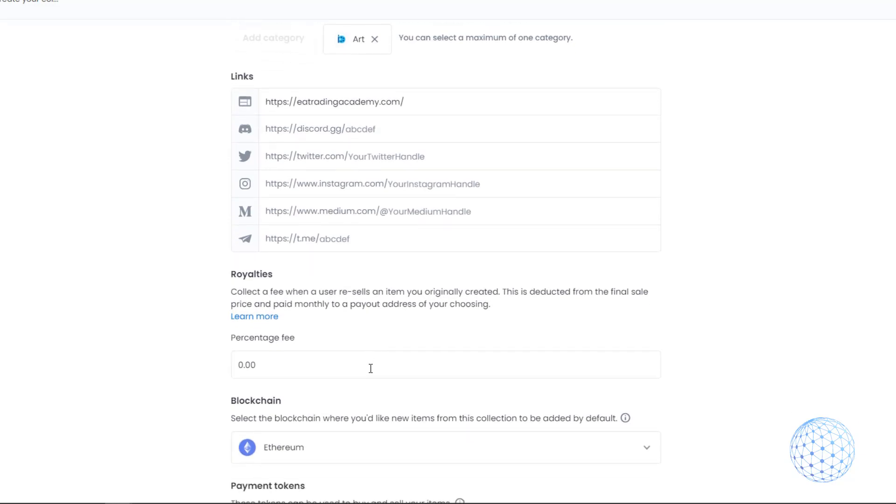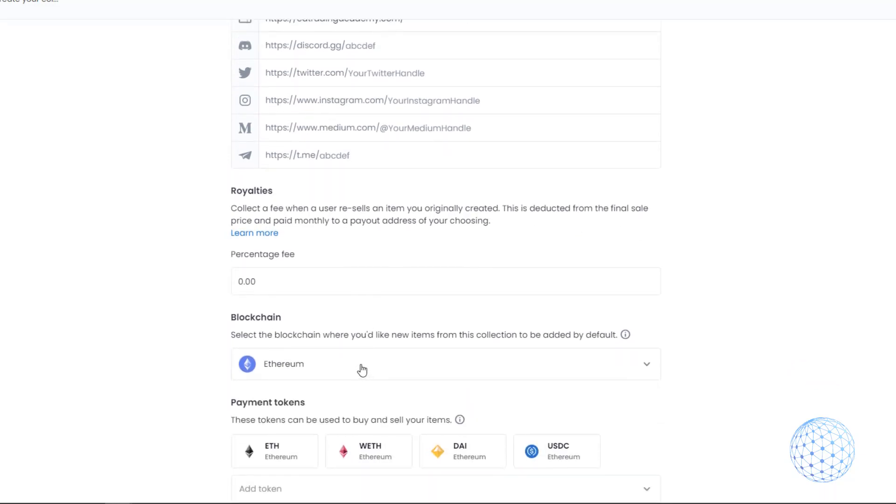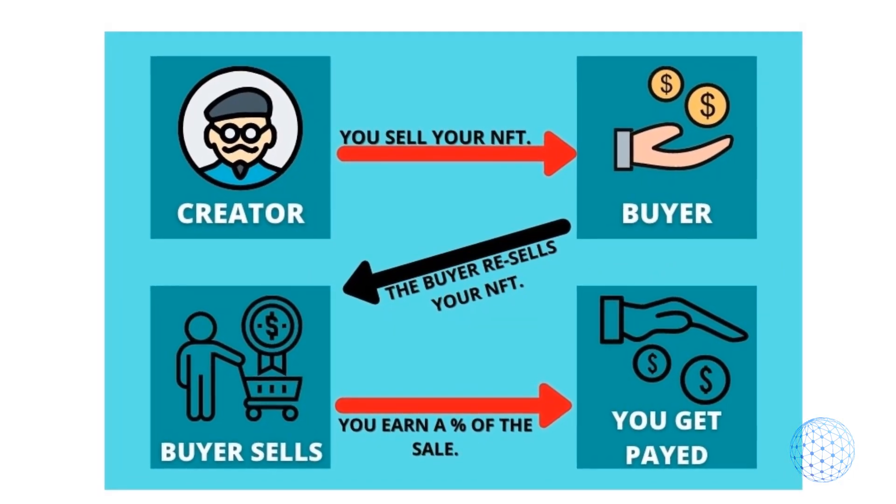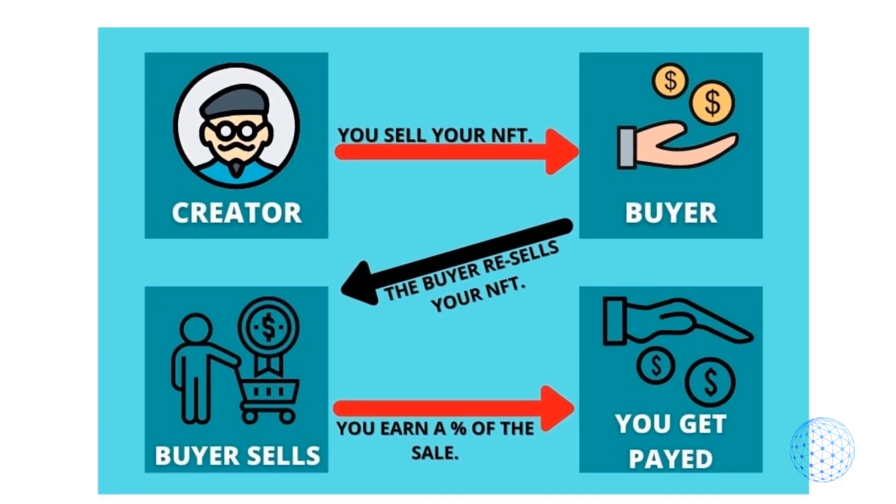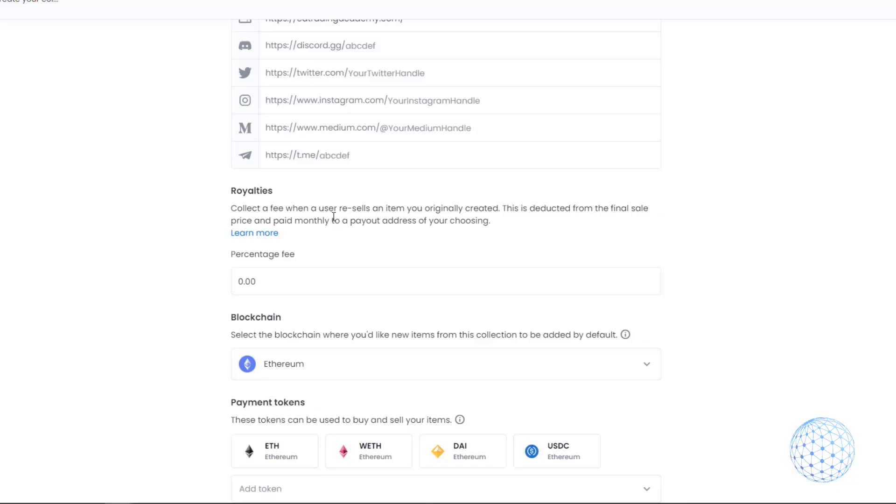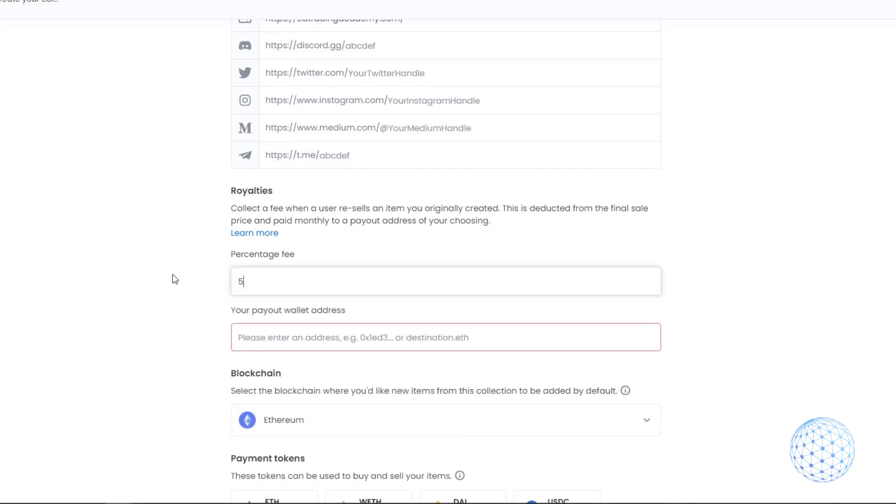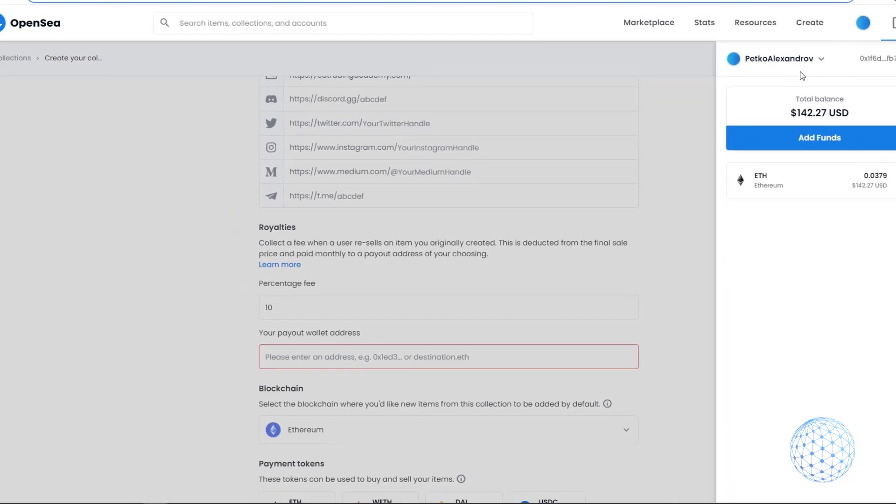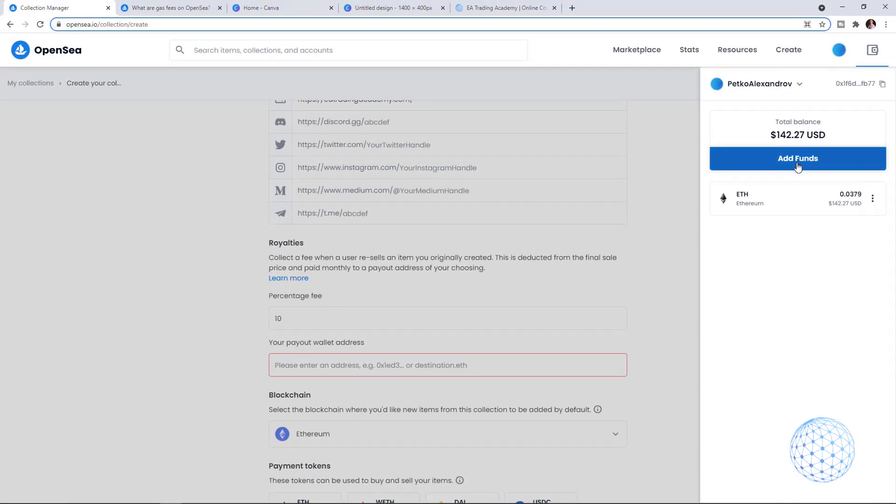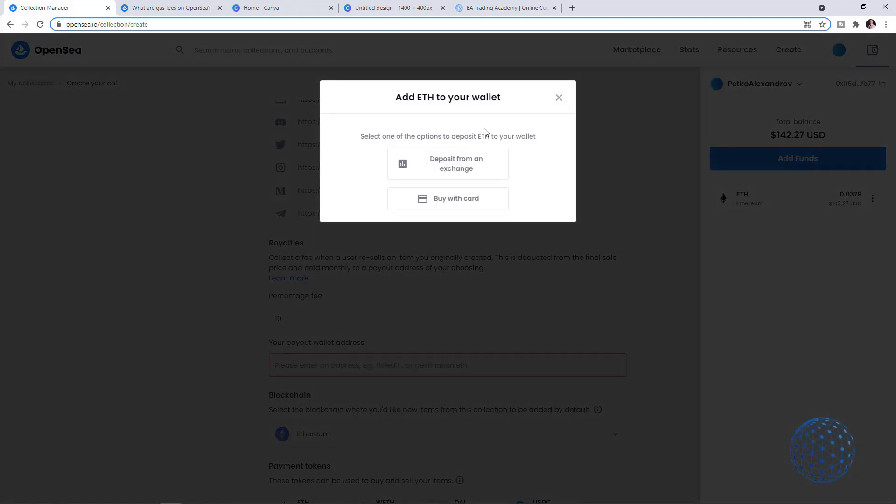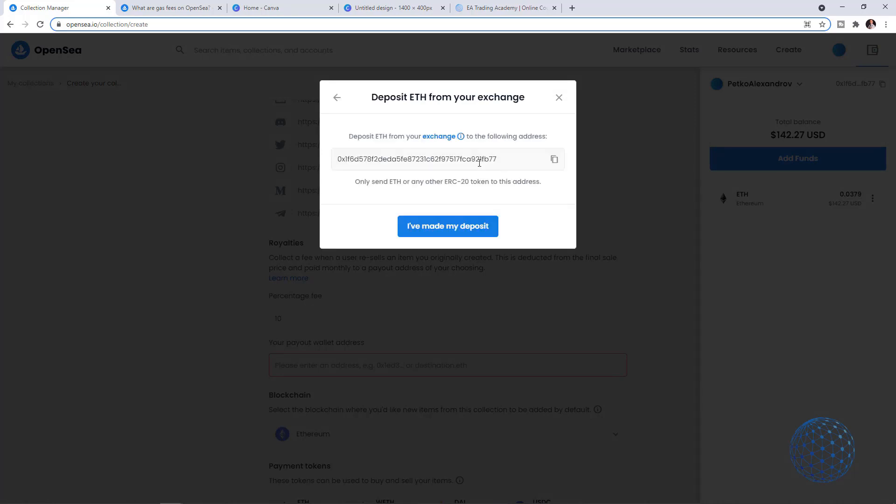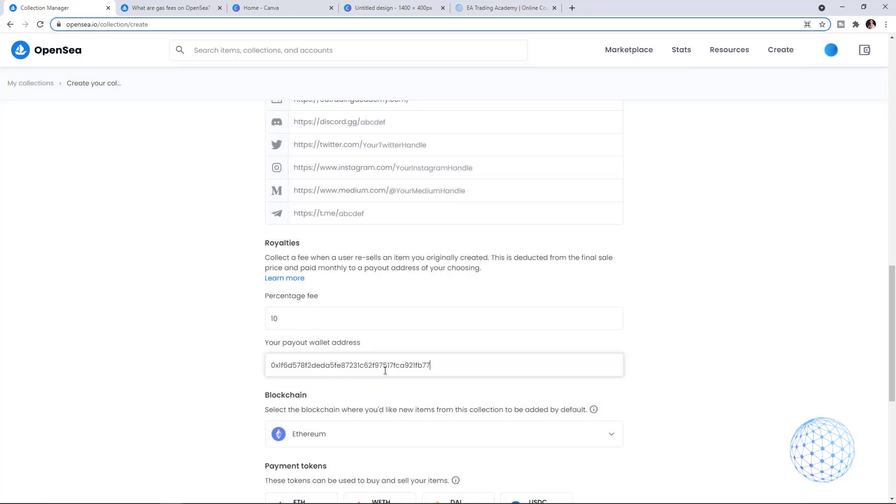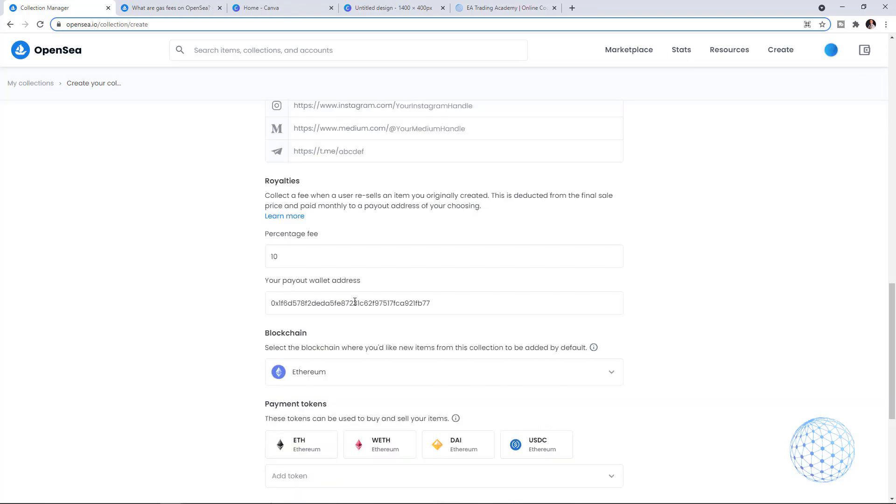Then you have Royalties, which is very important. When you create NFTs you can select what percentage to get as reward when a user resells an item that you originally created. You can say 5% or request more like 10%. Then you have to put your address where you'll be getting the payout, which should be an Ethereum address. I'll use the one I have on MetaMask, the wallet I usually use for NFTs.